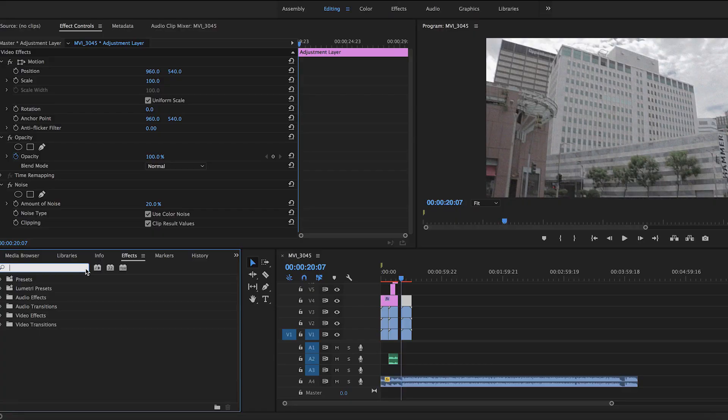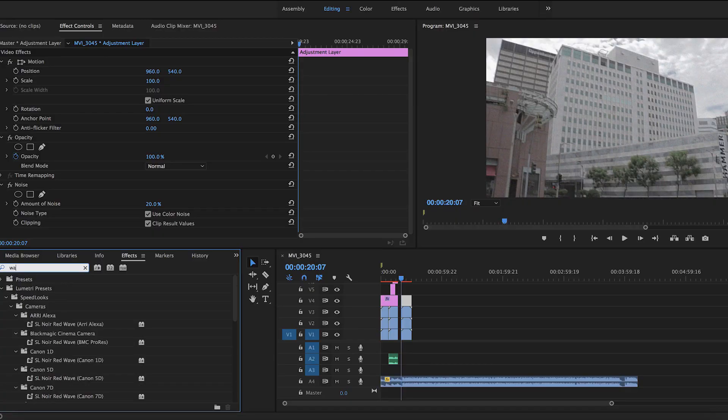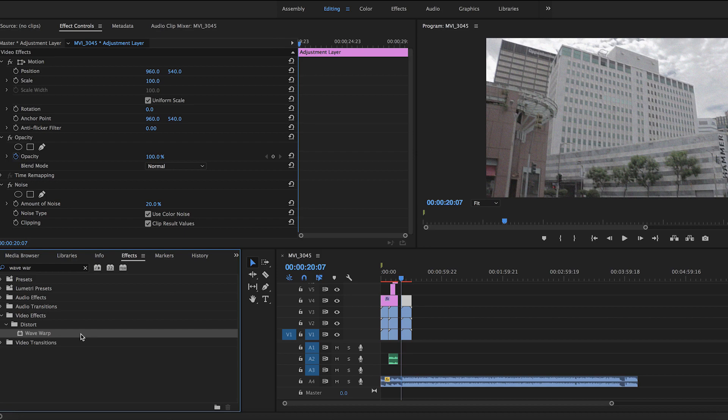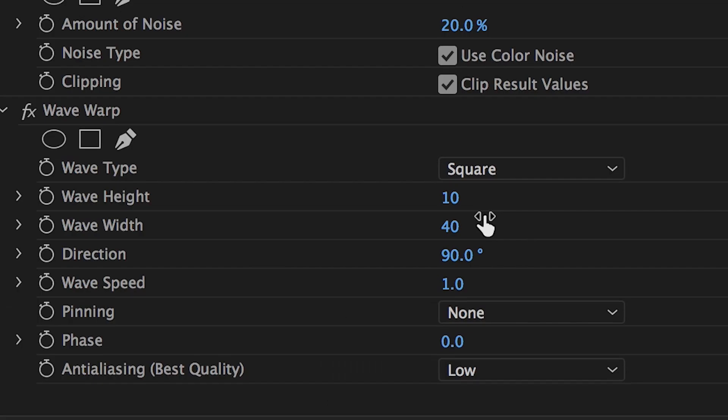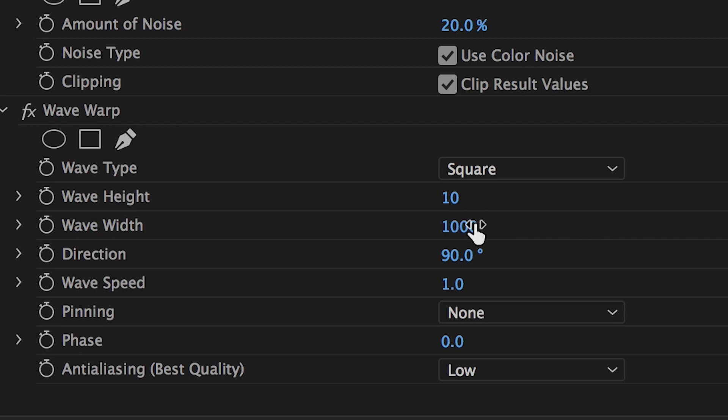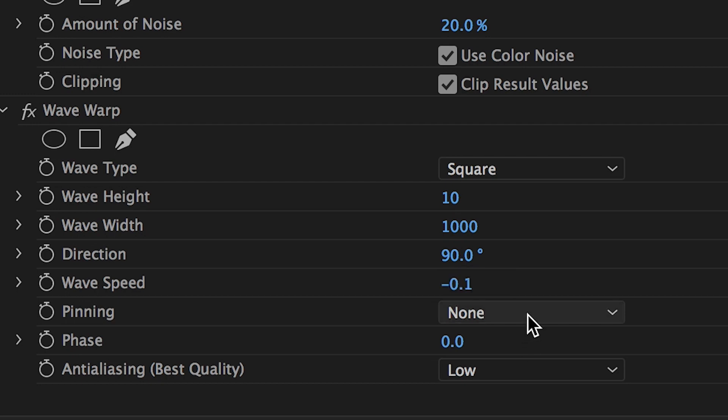The second thing we'll need to add is a wave displacement which will help pull off the 80s VHS effect. Go to Wave Warp in effect controls and change the wave type to Square, wave height to 10, wave width to 1000, and wave speed to negative 0.1. Oh and also remember to pin all the edges.